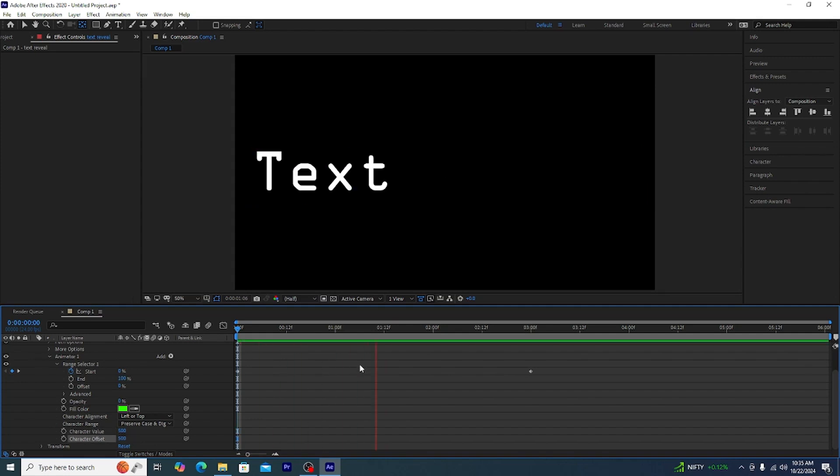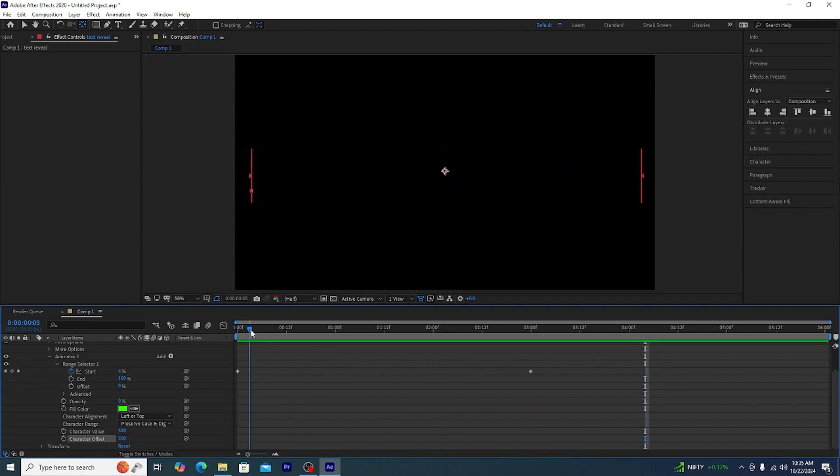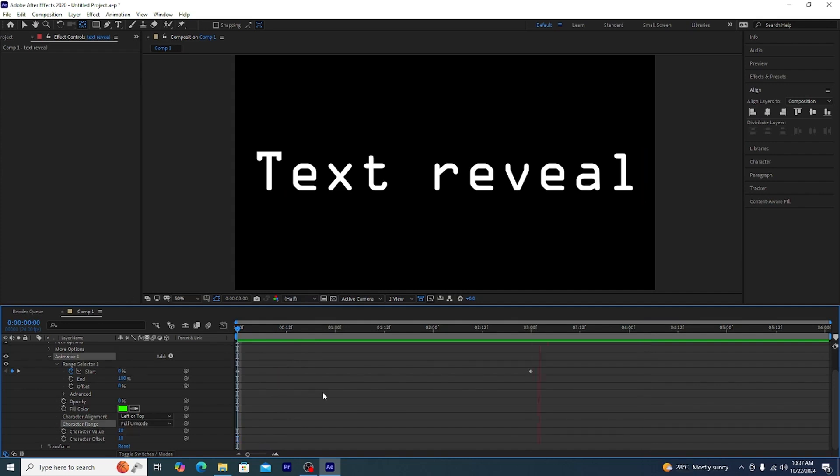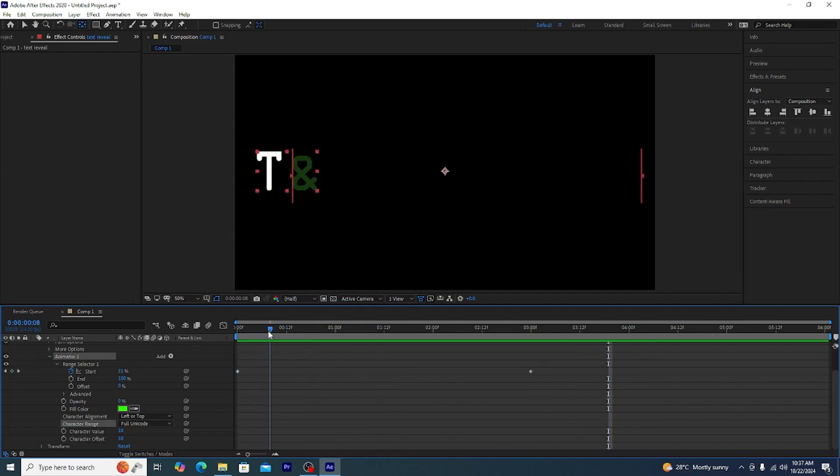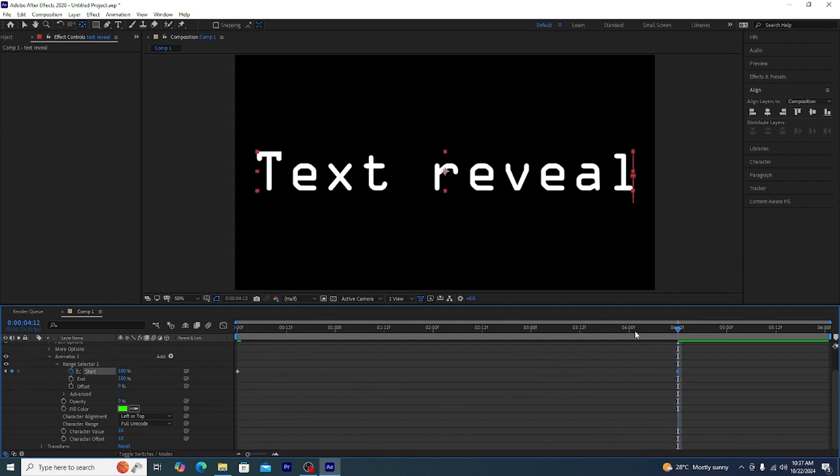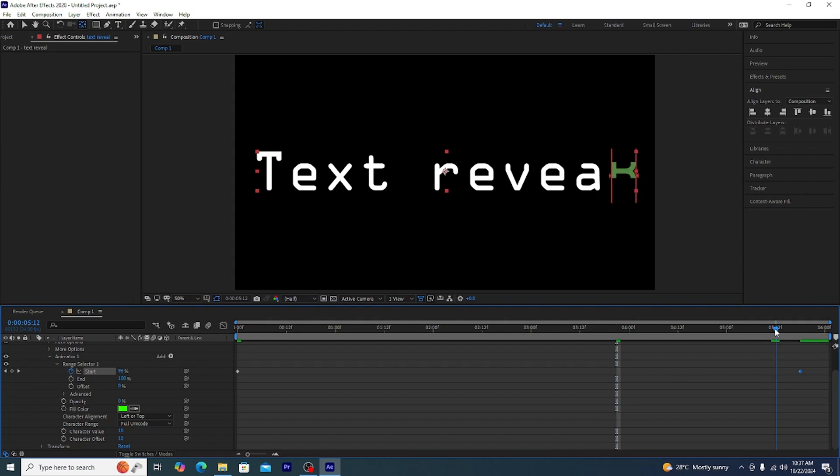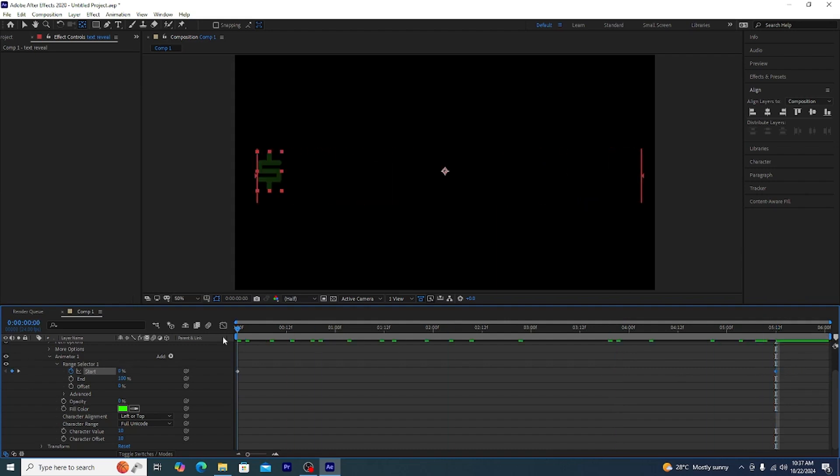So the timing doesn't look right yet, it's kind of too fast. So we will drag the keyframes apart to make it slow. Now this looks pretty good. Now I'm going to make it even longer so that each letter has the chance to evolve.